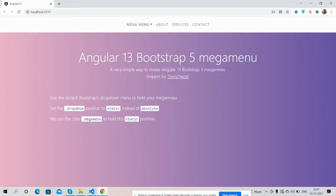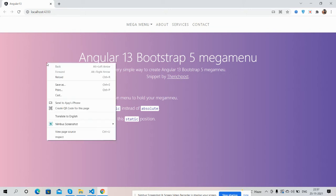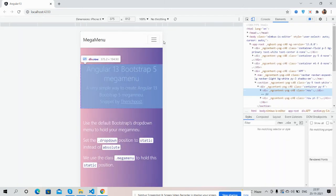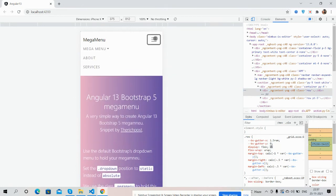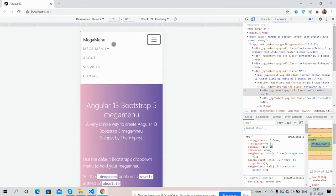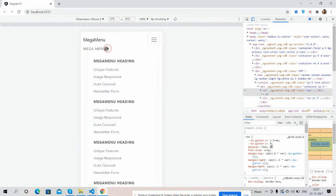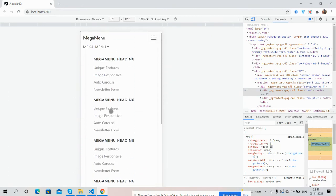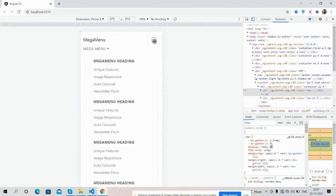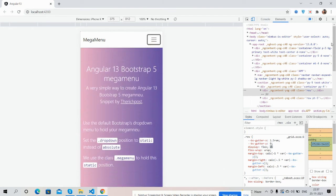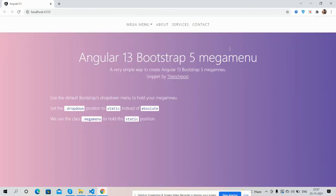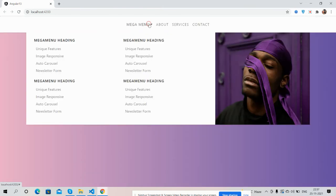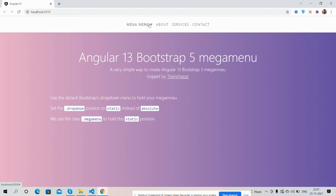And guys, this is fully responsive. I will show you as well. Okay guys, fully responsive mega menu works well in Angular 13.